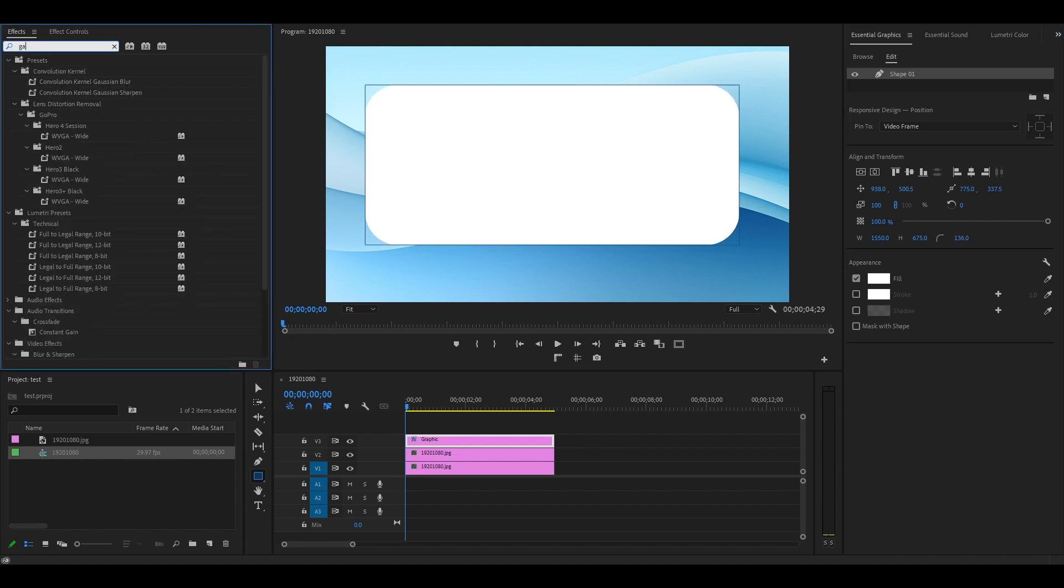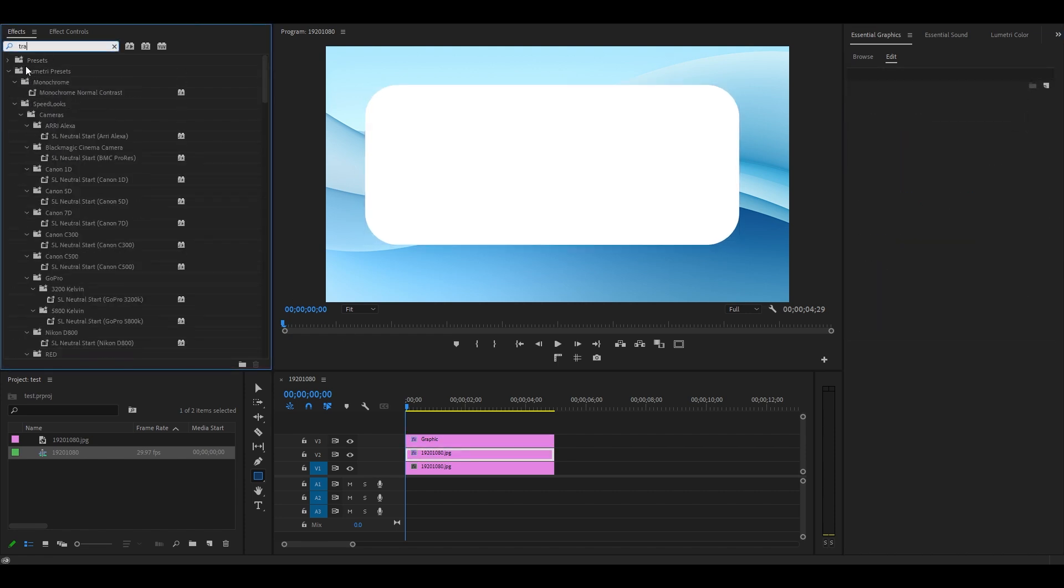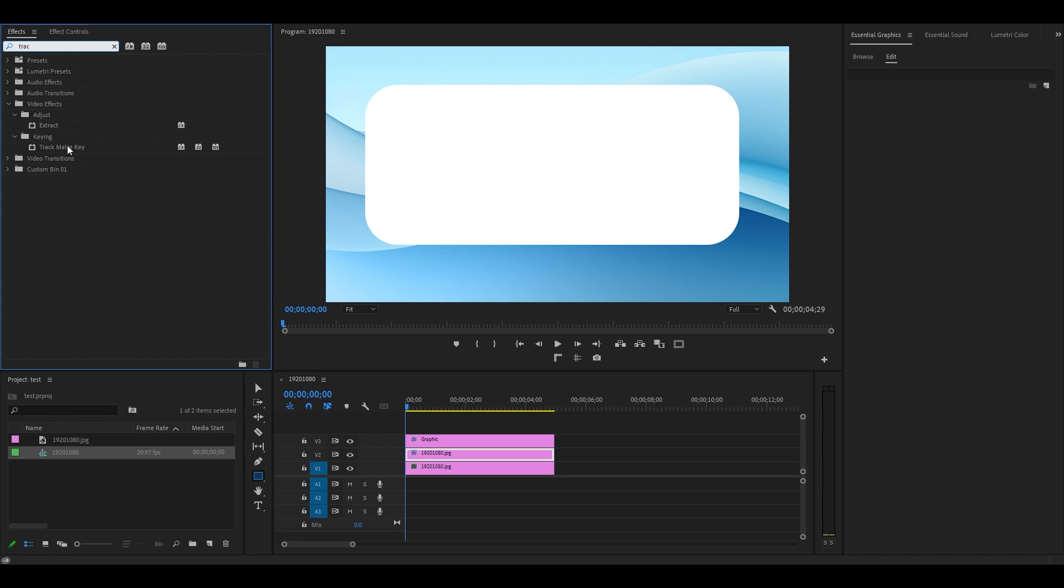Under Effects, search for Gaussian Blur and Track Matte Key and add both effects to the duplicated clip.